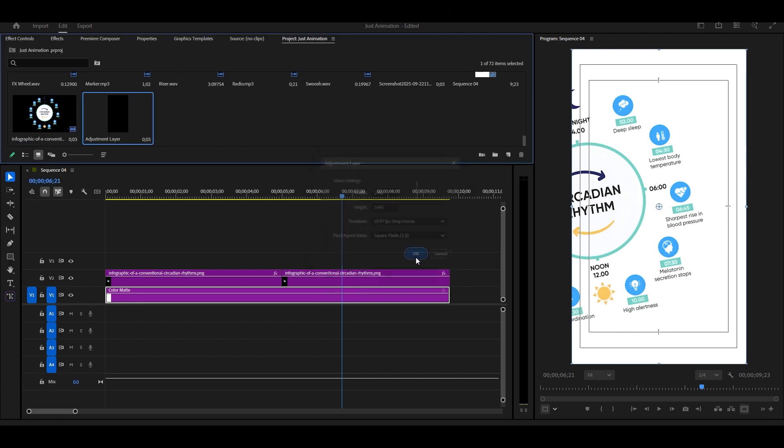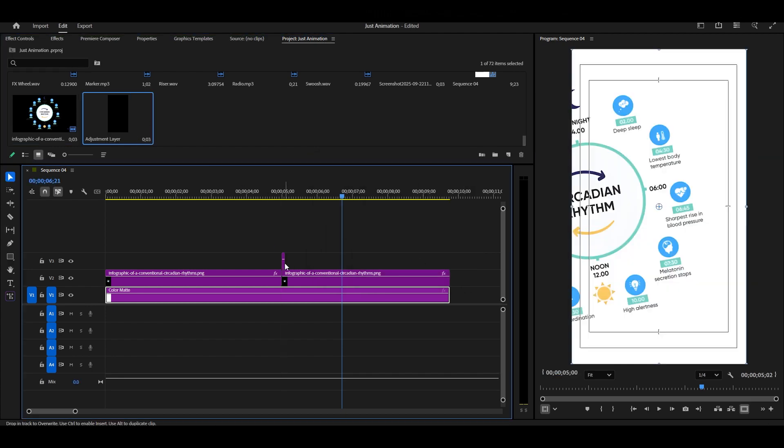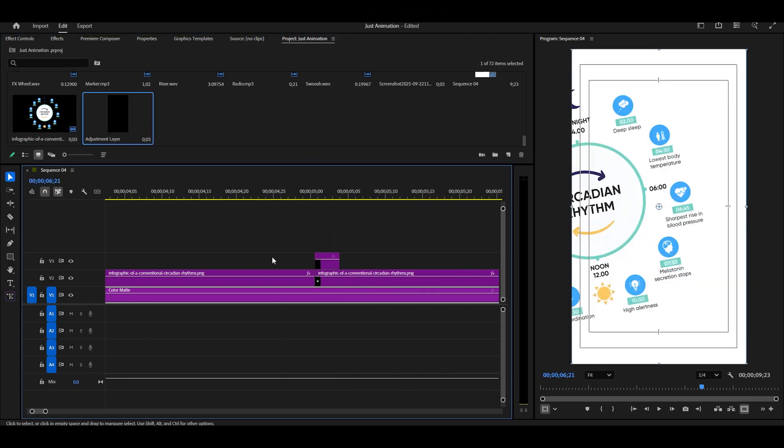To make this animation even smoother, let's add an adjustment layer above the cut.